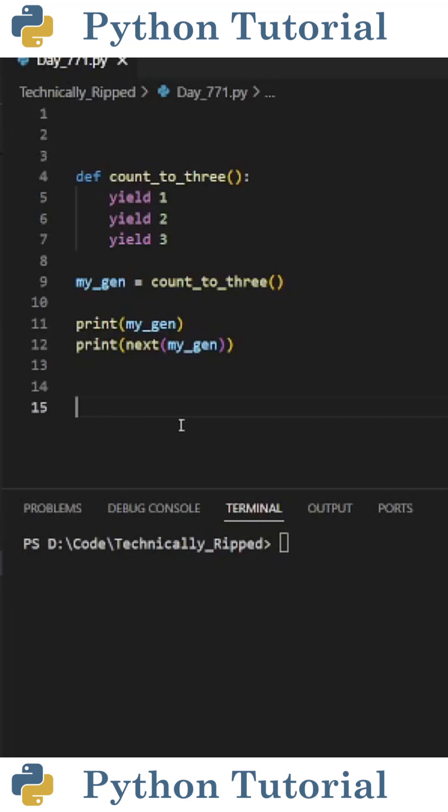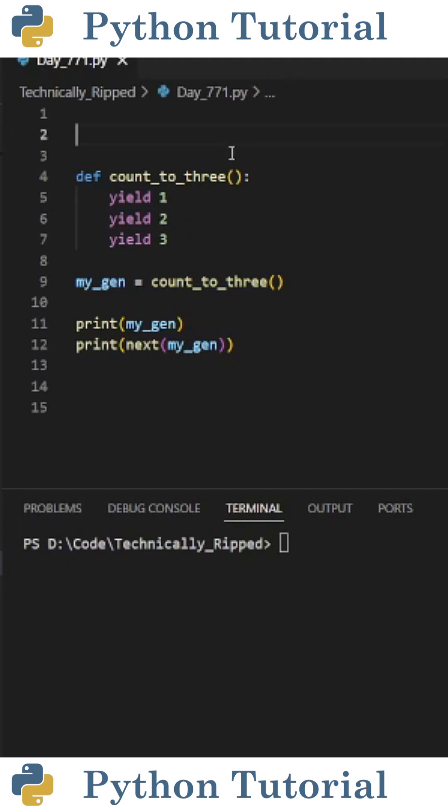Using the yield keyword inside of a function in Python turns the function into a generator function. A generator function produces a sequence of values one at a time, without creating and storing the entire list of values in memory. Using the yield keyword also pauses the function's execution when reached, and resumes from that spot when the generator is called again.